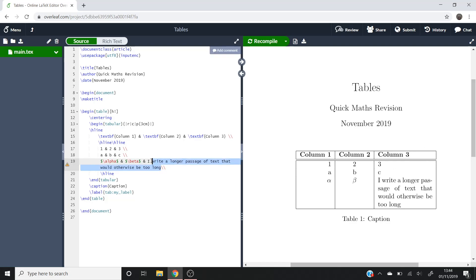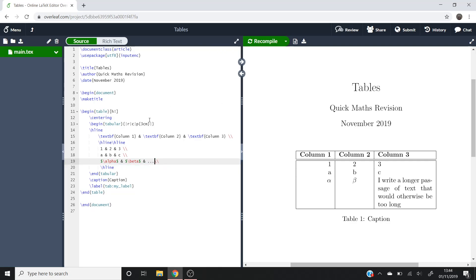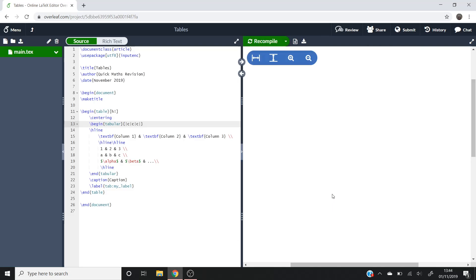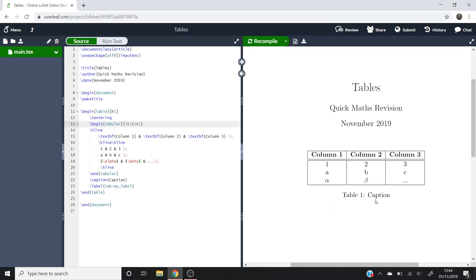So if you just get rid of that, put it back to dot, dot, dot, because that would look nicer. And we'll put that back into the center, like so, and then we'll go back to how it was. There we go.